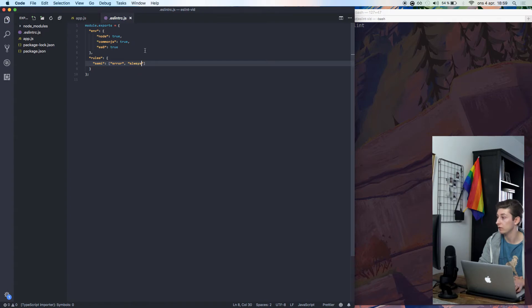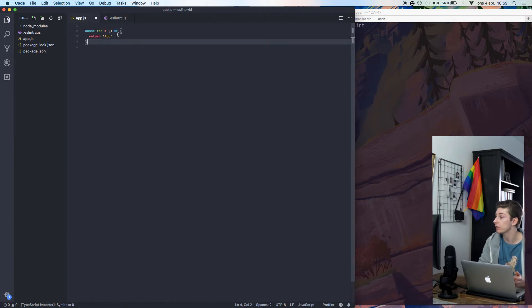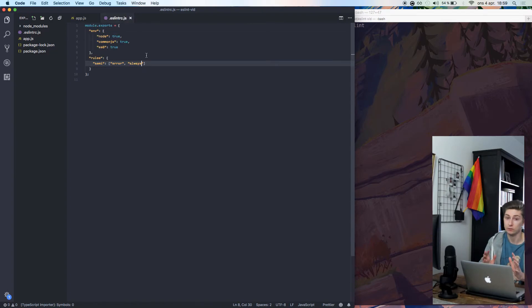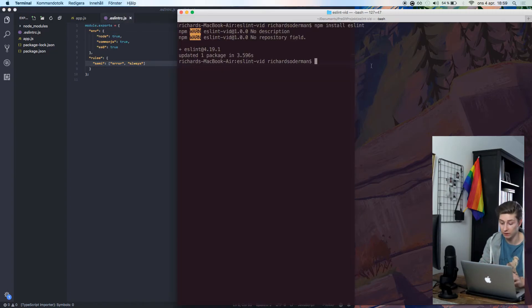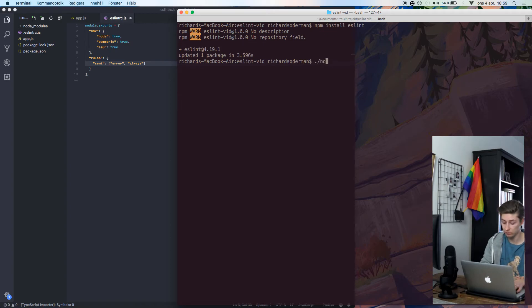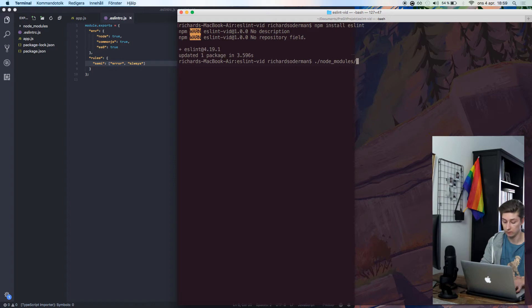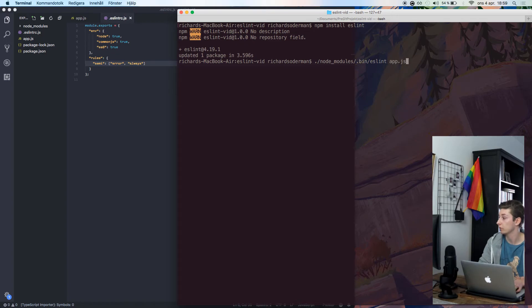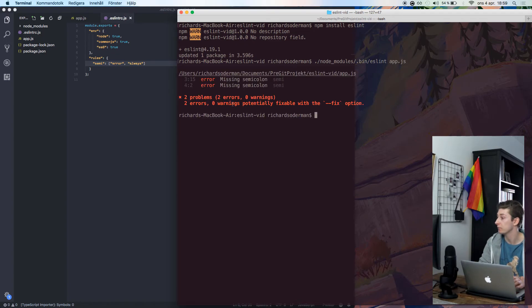As you can see, we don't get any live updates or anything. But to check this file, that we're actually, to lint this file, we will need to run it with our ESLint. So node modules, dot bin, ESLint, and then the name of the file we want to check. As you can see here, we get two errors from missing semicolons in this file.